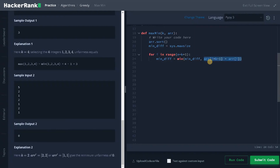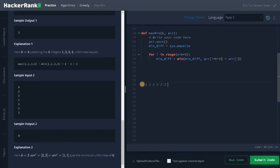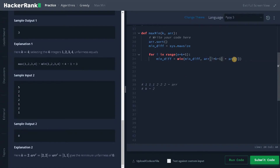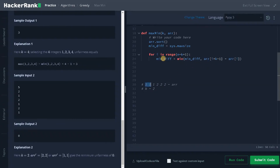Let's trace this. If we sort the array in ascending order it looks like [1, 1, 1, 2, 2, 2] with k=2. So we pick two numbers: array[i] is at index 0, and array[i + k - 1] means i plus 2 minus 1, which is index 1. So we take the difference of those two elements and store it in the minimum. Finally we return the min_diff variable.